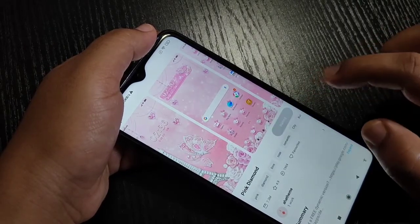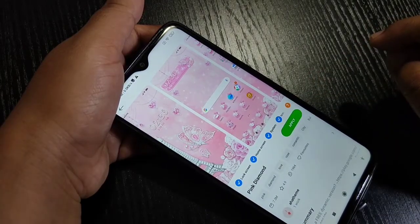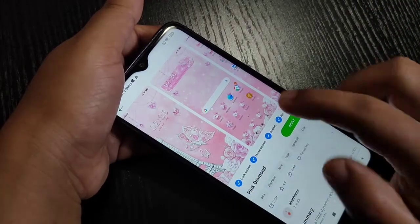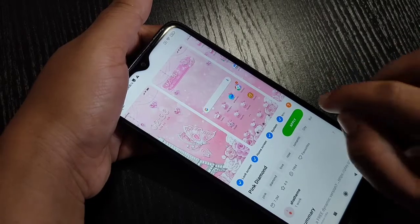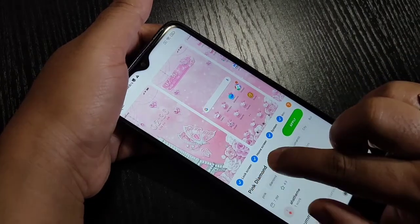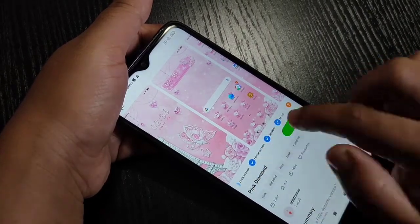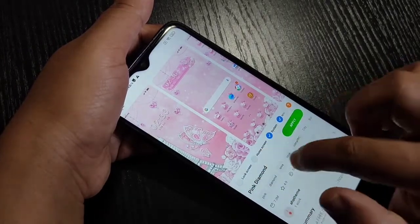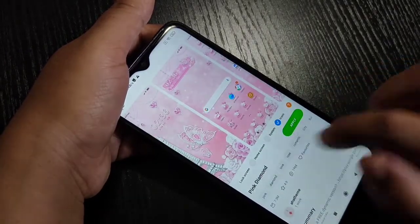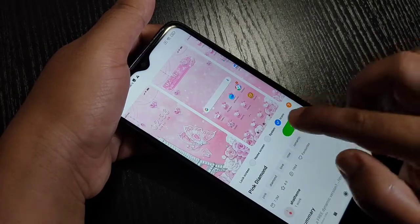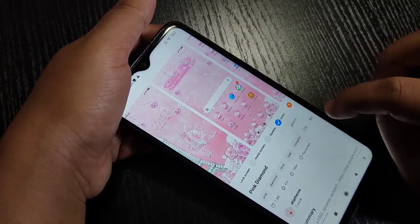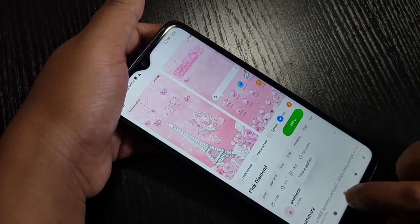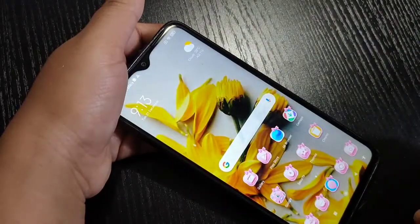Now tap on download. The download is completed. Before applying this theme, note that it will apply to your lock screen, home screen, system, and icon style. We need to deselect lock screen, home screen, and system — only select the option 'Icon'. Now tap on Apply.